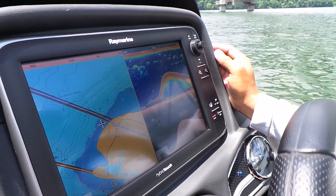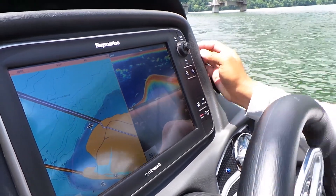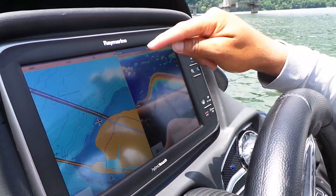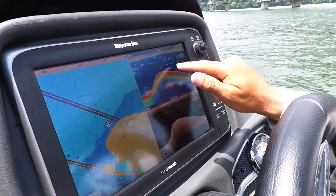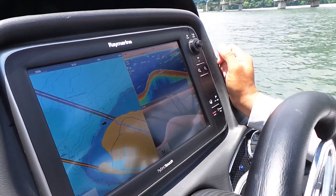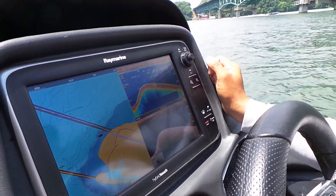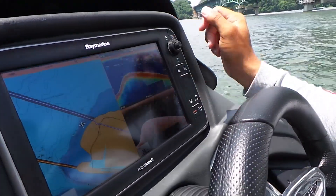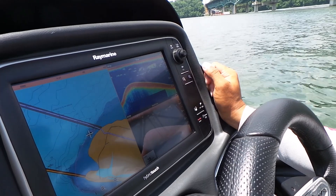Here we are with the Raymarine E-127. Notice how my chart screen is highlighted. I can either highlight the down vision sonar side or highlight the chart side just by pressing on it.